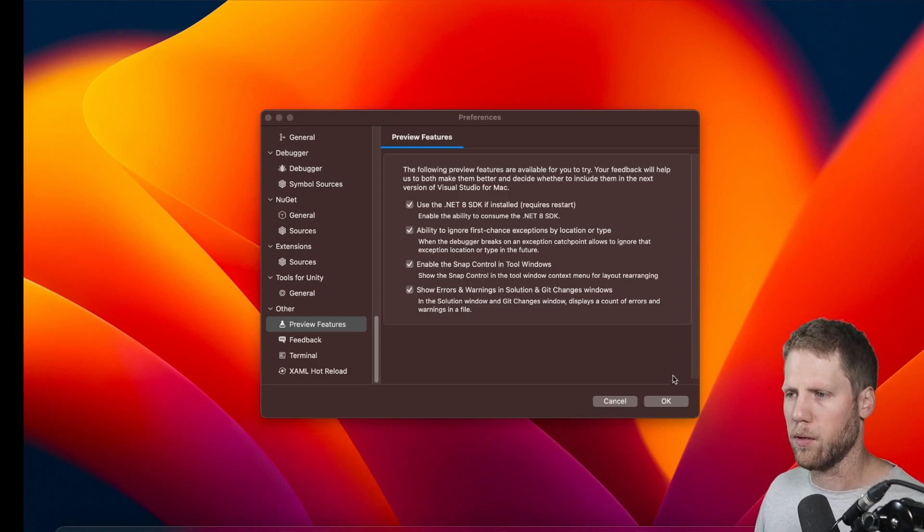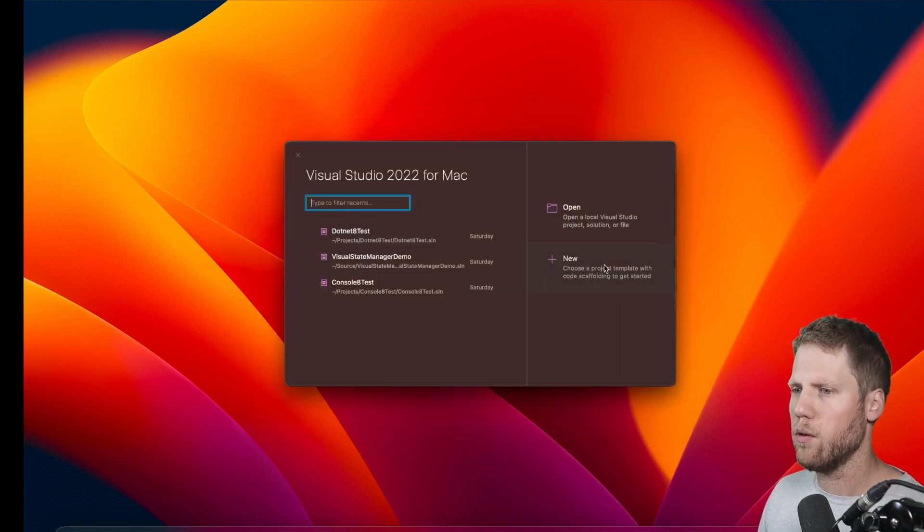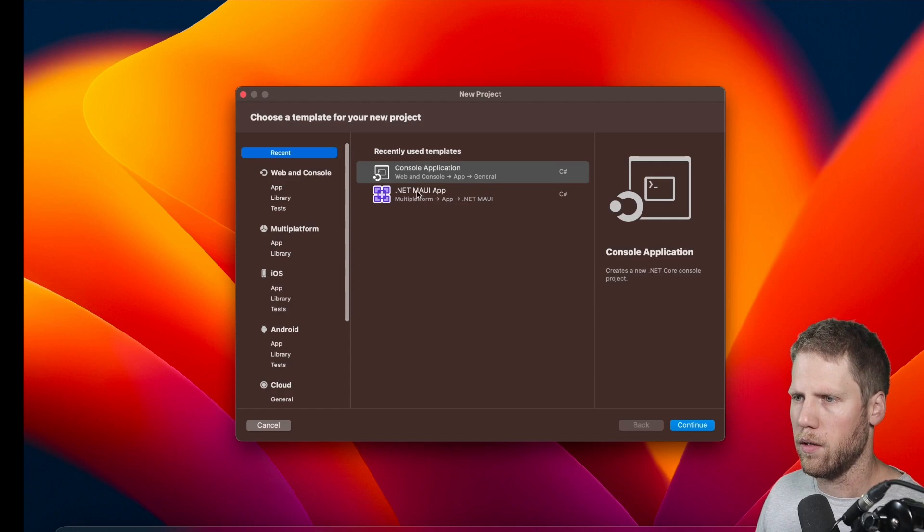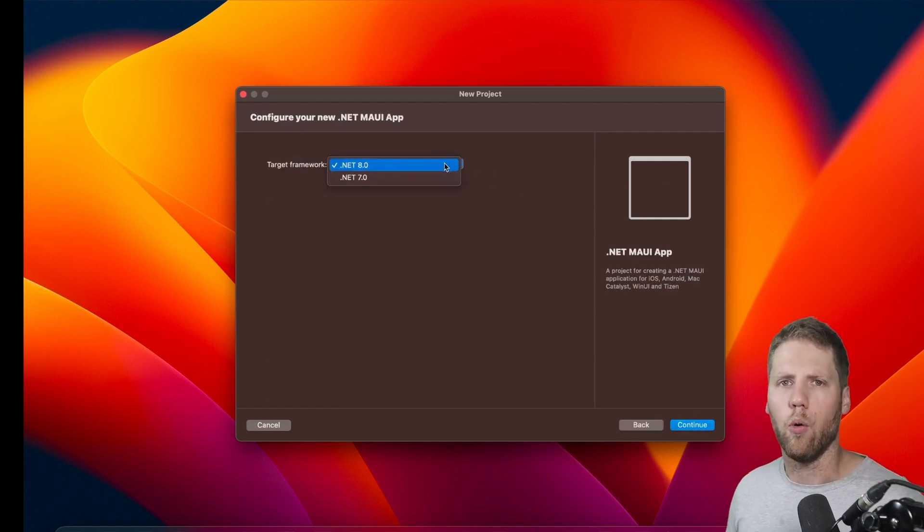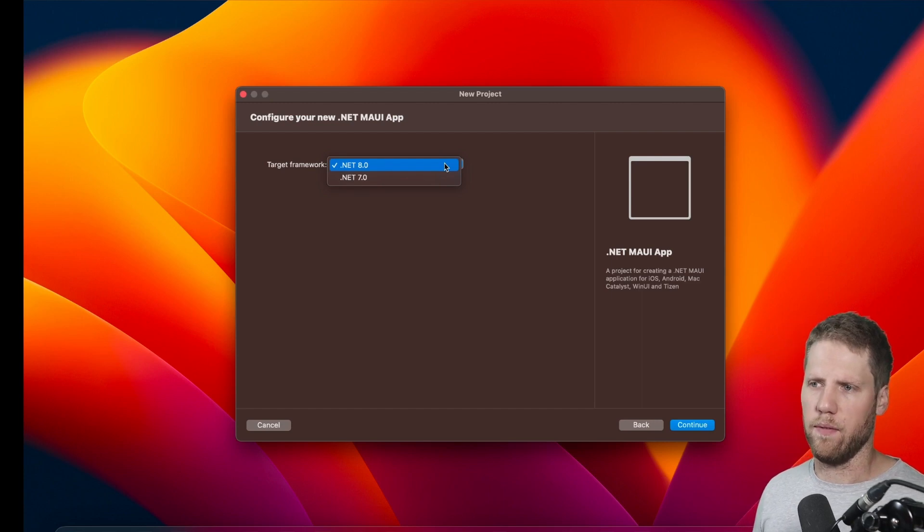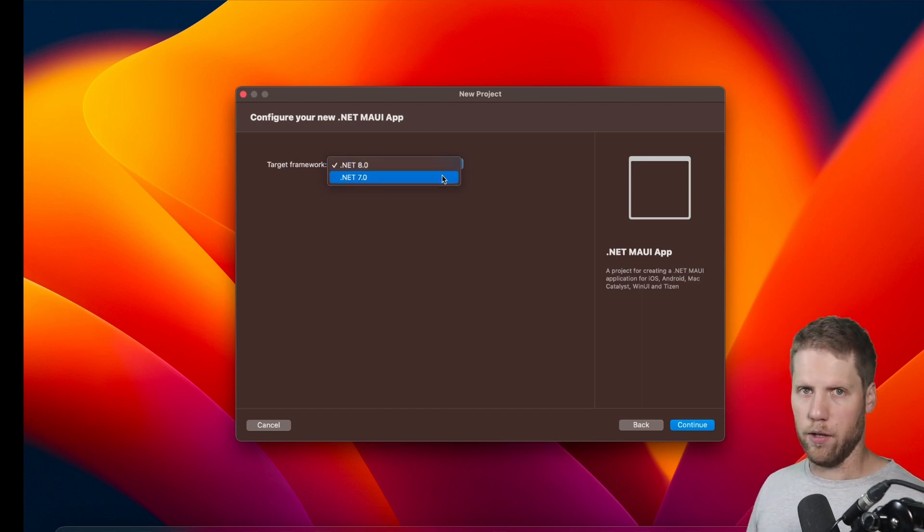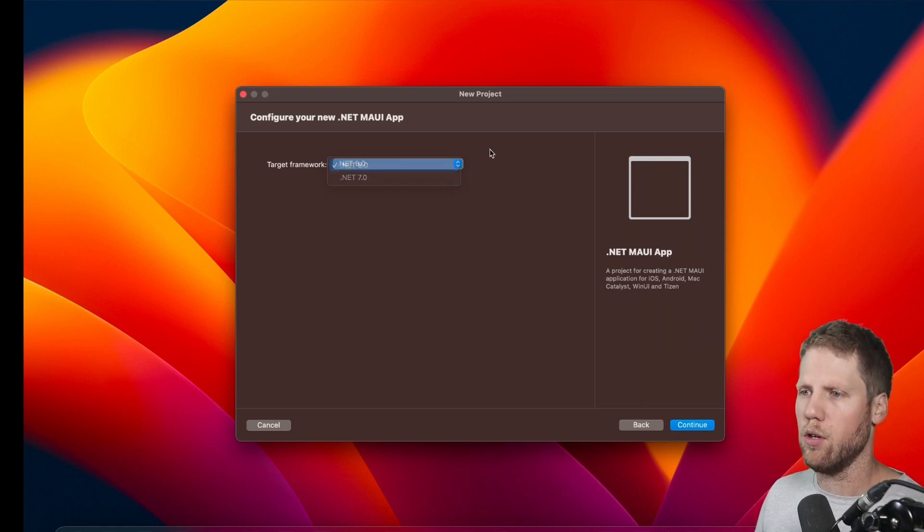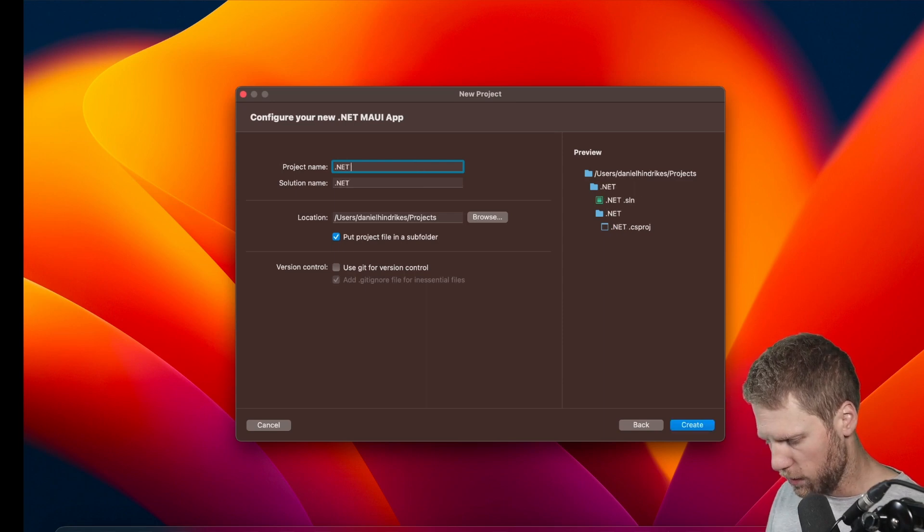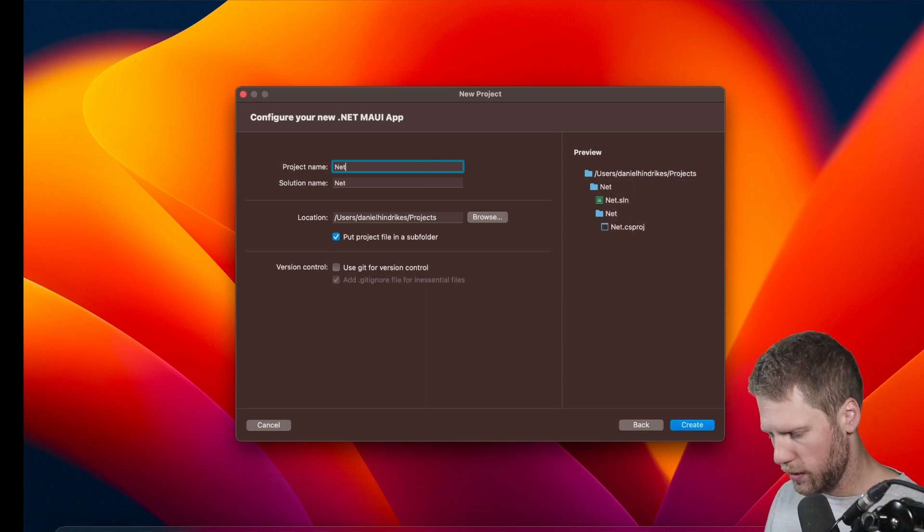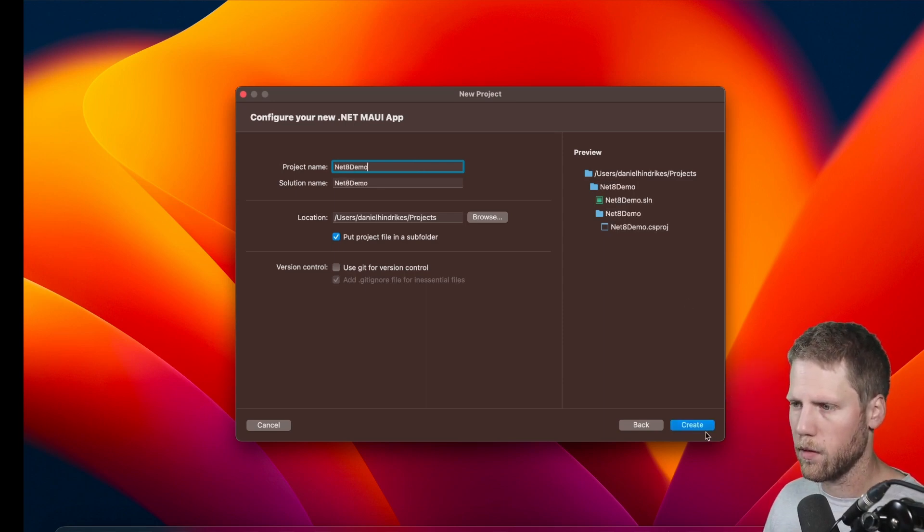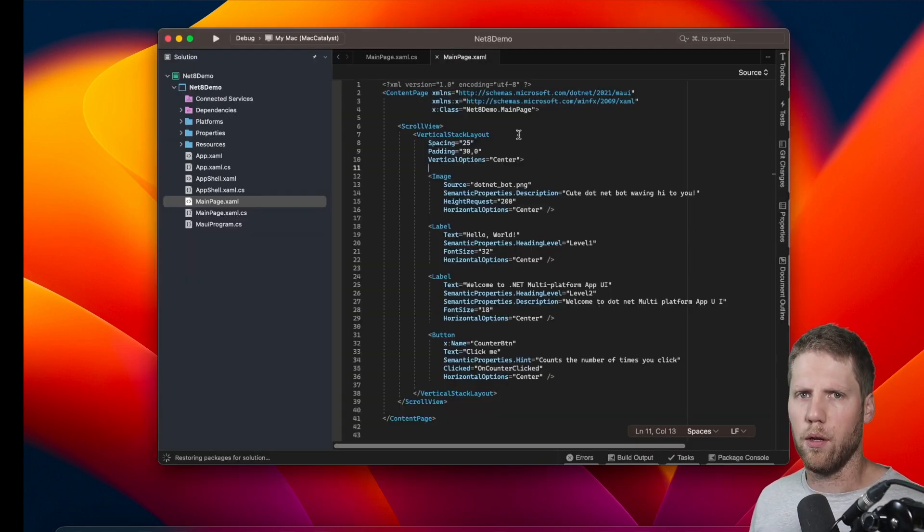So we don't need to wait for that because I've already done that. So we can go and create a new project—.NET MAUI app—and now we can see that we can select all the target frameworks that you have installed. So for .NET MAUI it can be 6, 7, 8. I have not 6 installed, so I can only select between 7 and 8. So we take .NET 8 and give the project name 'net8demo', and we create it.